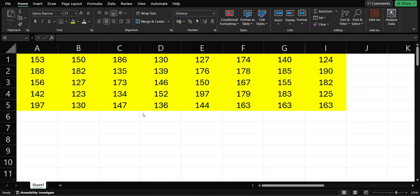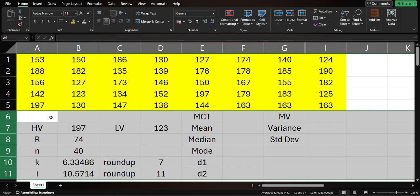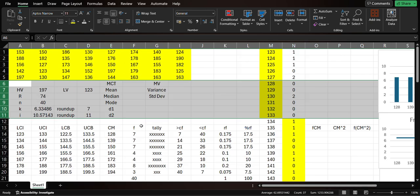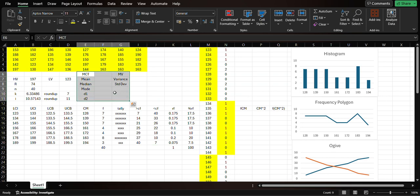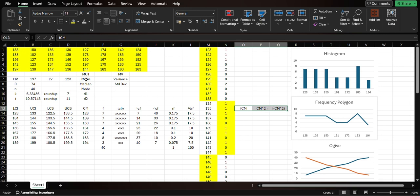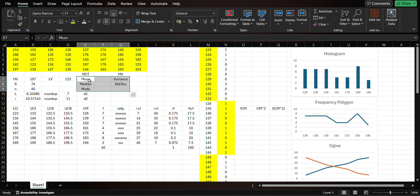We're going to continue our frequency distribution table and add some more terms. Here is the data. You can pause to try making your own frequency distribution table, and after making it, your table would look like this. In this table, I already added some terms, and these five terms are the ones we're going to add — they are under the measures of central tendencies and the measures of variation.